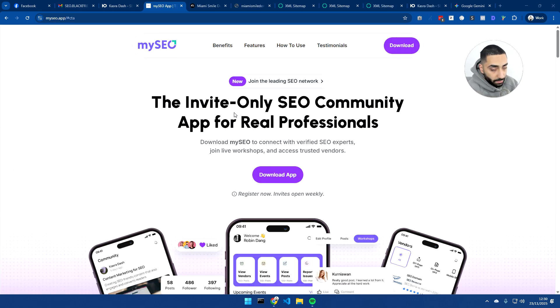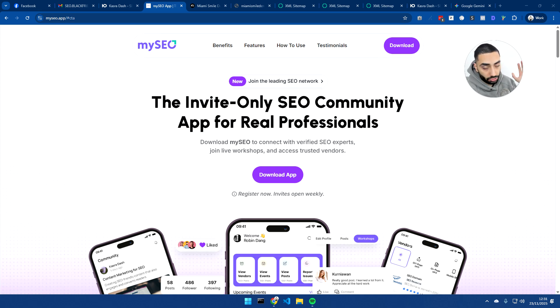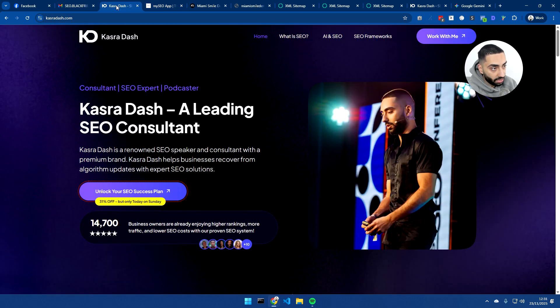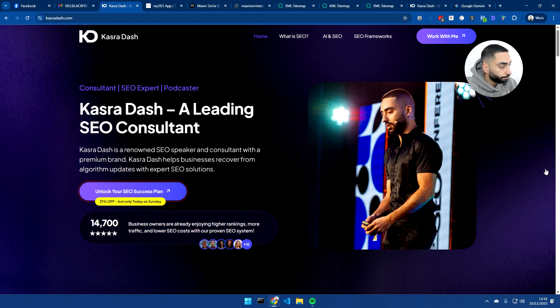So that has been my video on how to do content gap the quickest and most efficient way possible. If you guys have enjoyed the video, please remember to leave a like and also check out my SEO app if you haven't already. Or if you want to work with me head over to casualdash.com, fill in the contact form and I will be in touch. Thanks for watching.